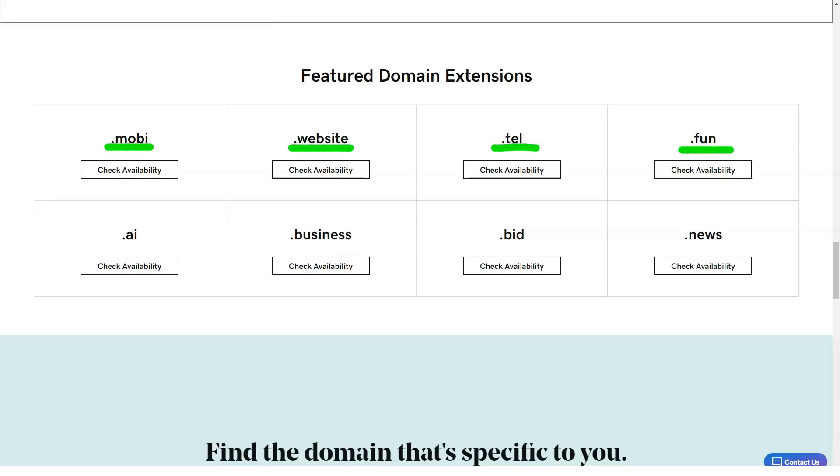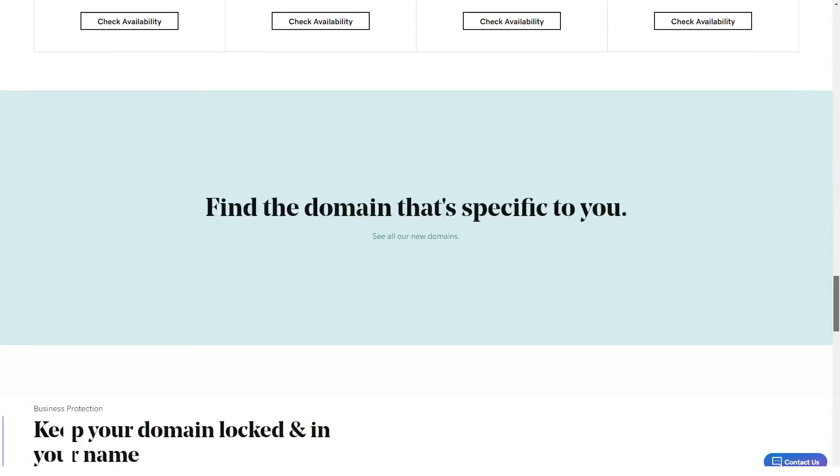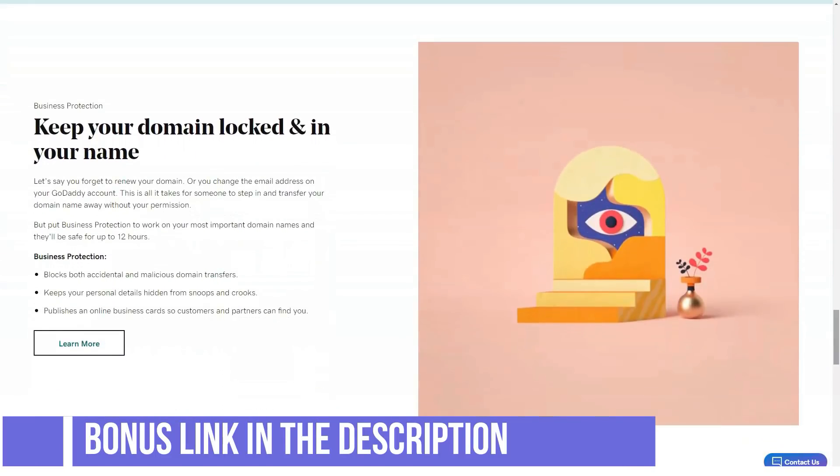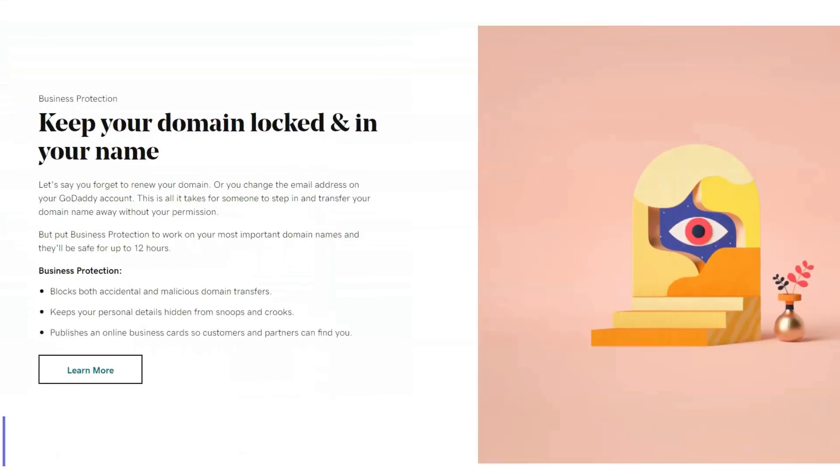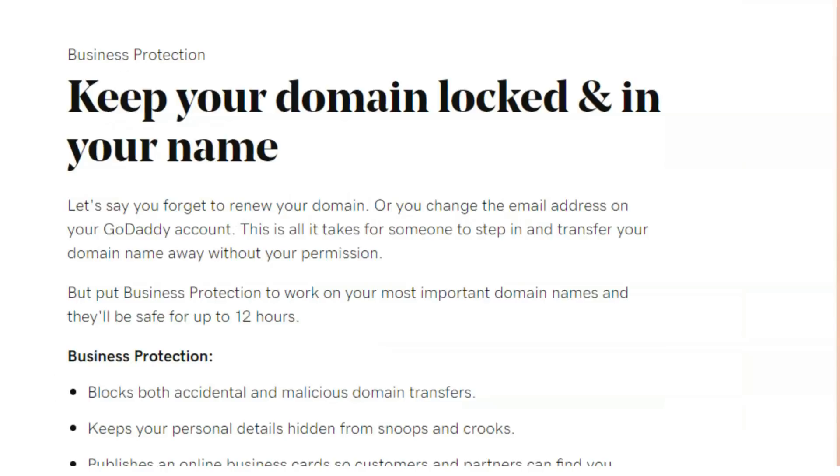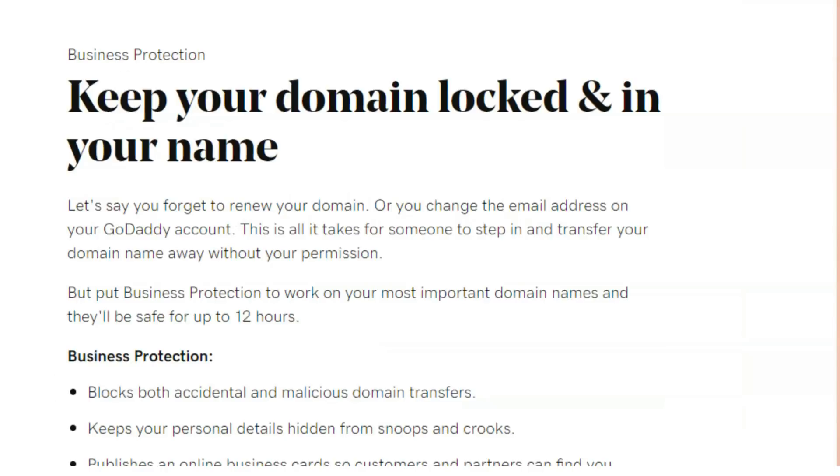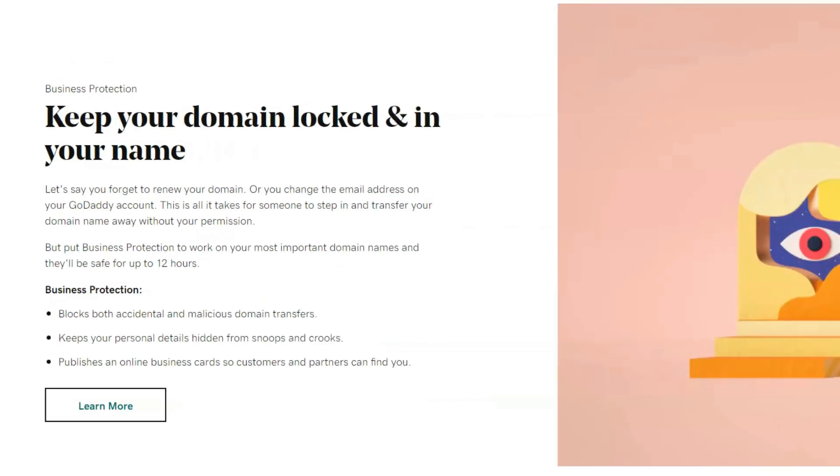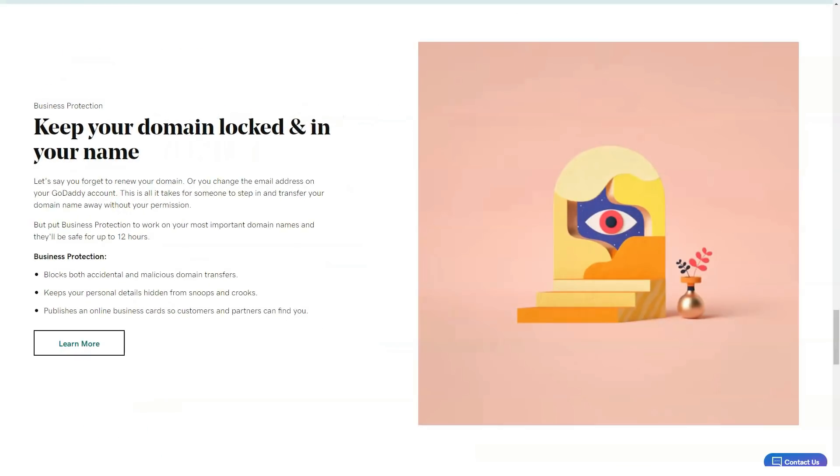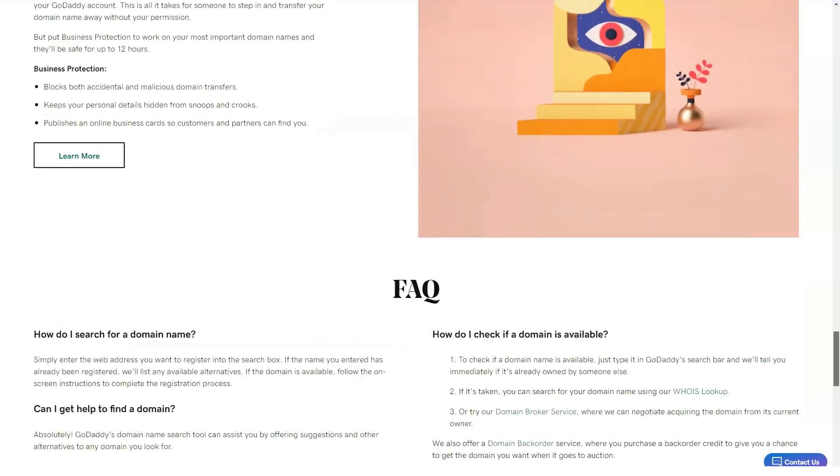Behind the scenes: to wrap things up, a quick summary for all other notable GoDaddy features. Their intuitive account dashboard is especially useful. GoDaddy's account dashboard is quite user-friendly.